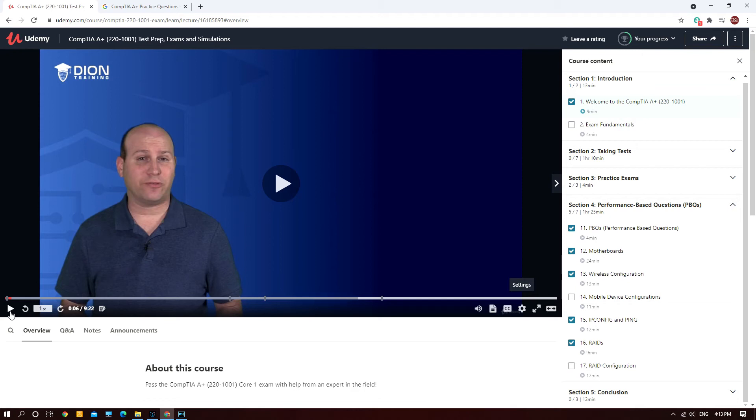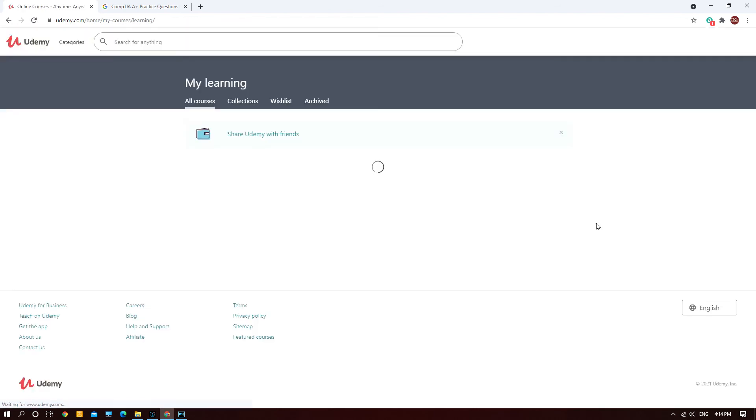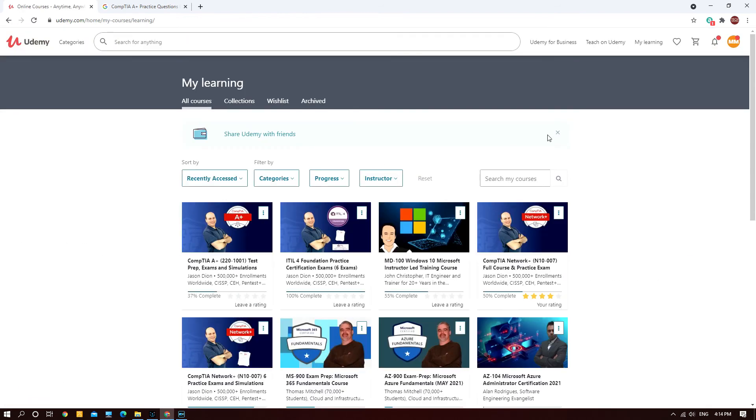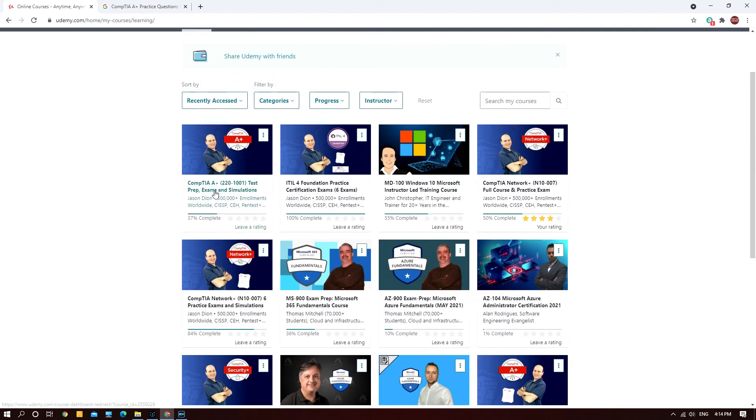He gives you a wealth of information pertaining to A+ and he does have practice exams as well. I strongly recommend you guys to go and purchase this course on Udemy and start practicing before you sit for your Core One or Core Two. I will show you the courses that I've enrolled in pertaining to CompTIA A+. I've enrolled for this CompTIA A+ 220-1001 test prep exam and simulation. I will put up the link below in my description and you can follow the link and enroll yourself.